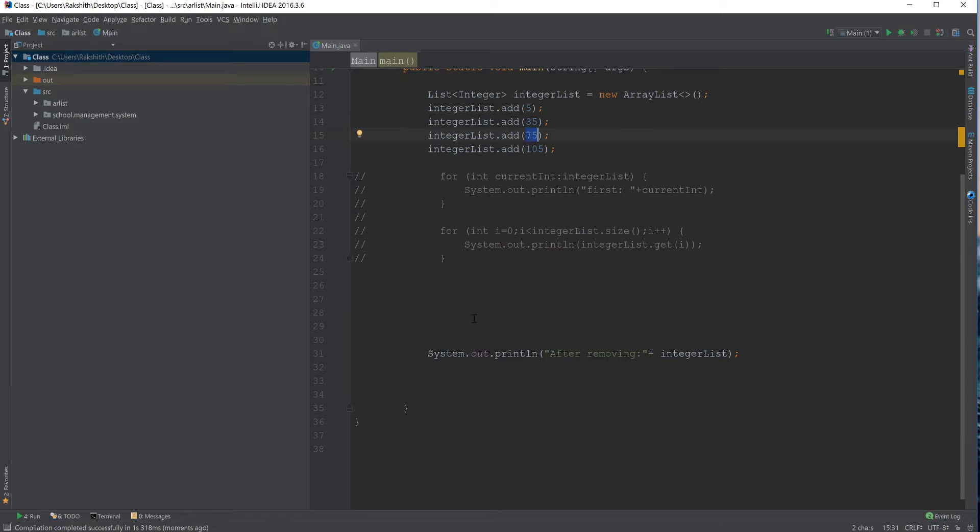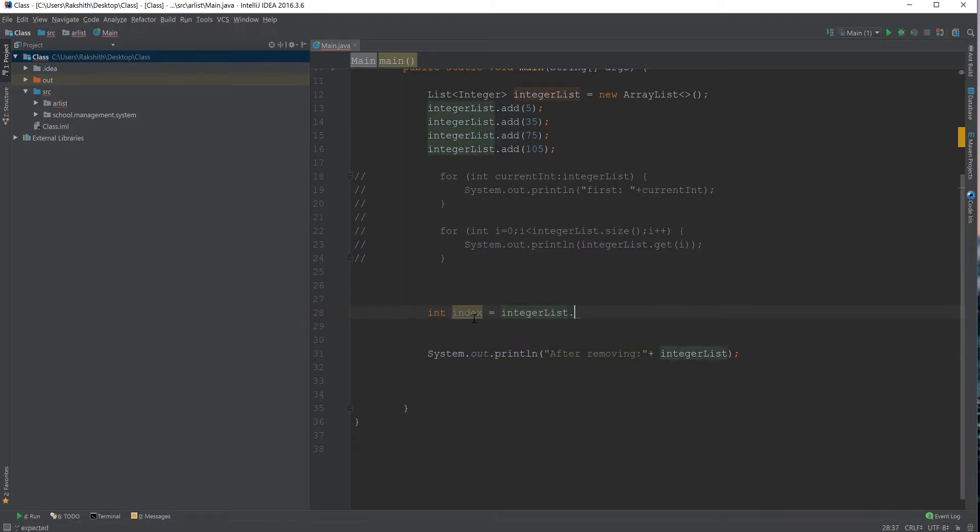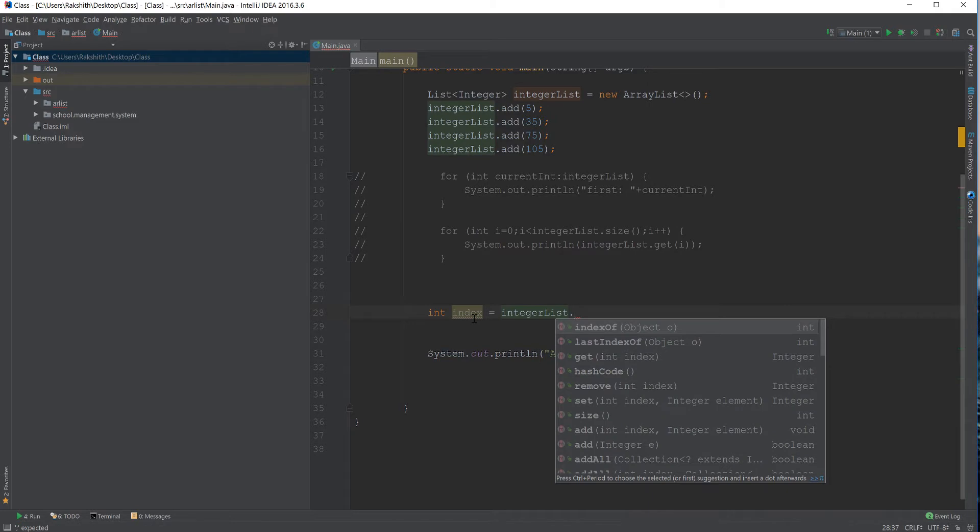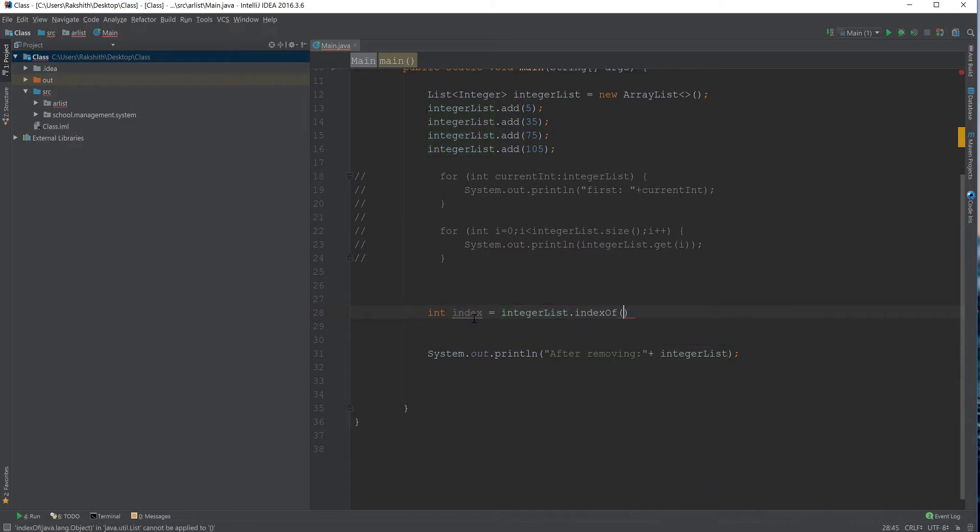then what I would do is say index equals find the index of that particular object. So, find the index of 75. I used this indexOf method, which is what it's going to do. Find the index of that particular object.